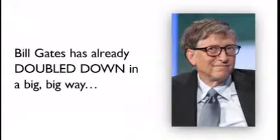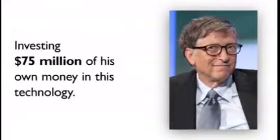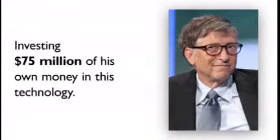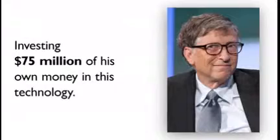For example, Bill Gates has already doubled down in a big, big way, investing $75 million of his own money in this technology.